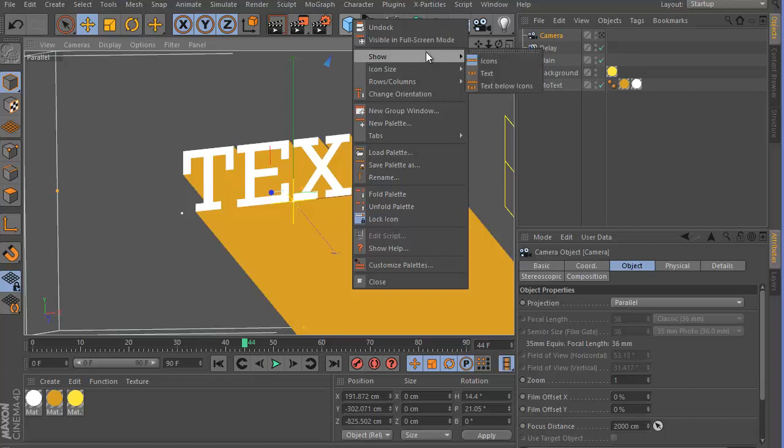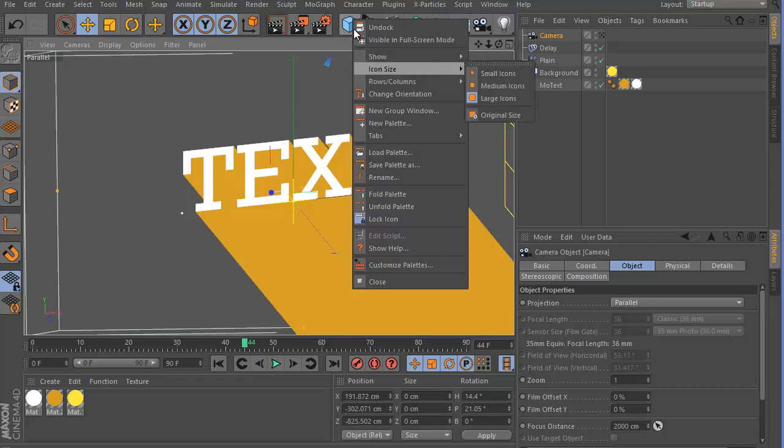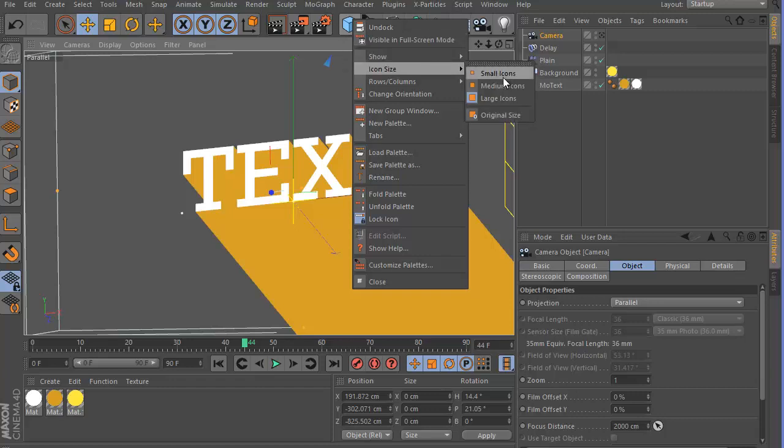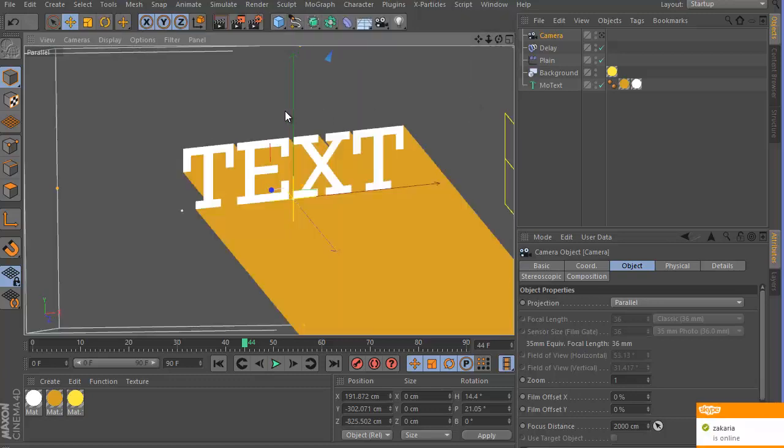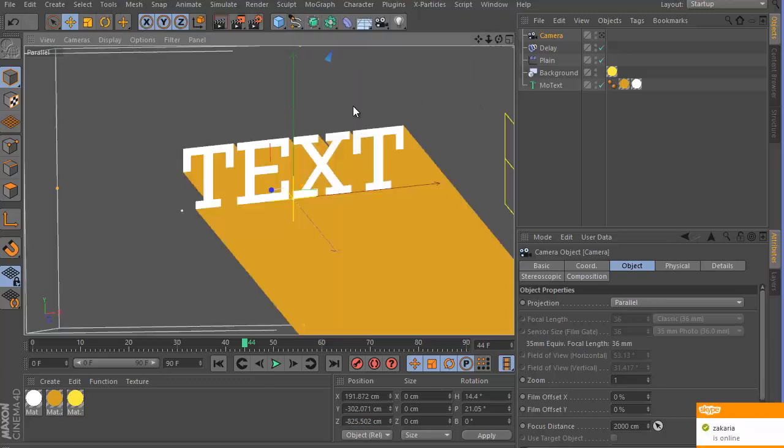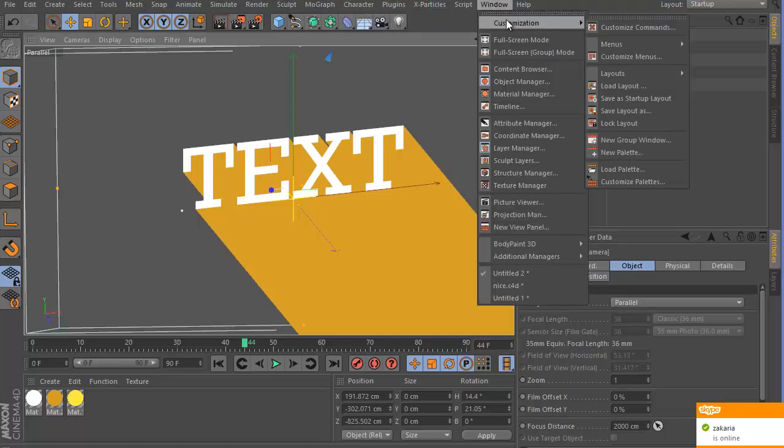So a way to make it a little bit smaller - if you right click on any of the icons, go Icon Size and change it to Medium Icons, you can see that it looks already much better, giving us more space. And what you can do is you can go to Window.